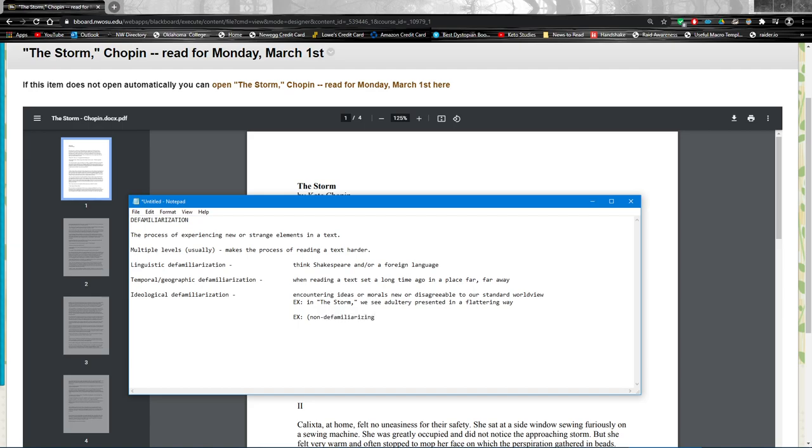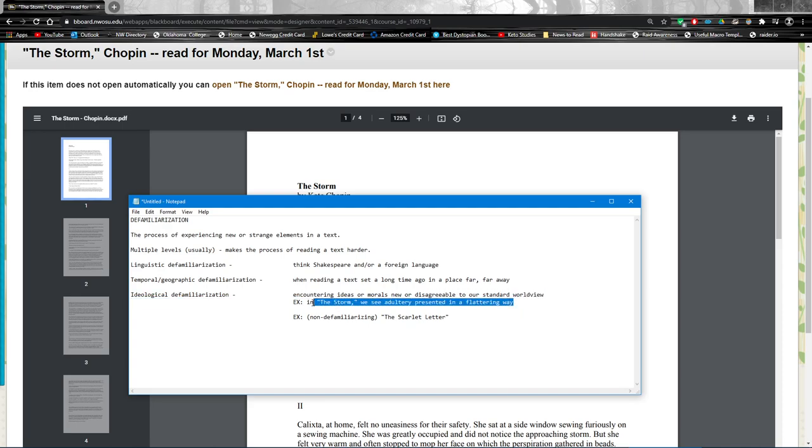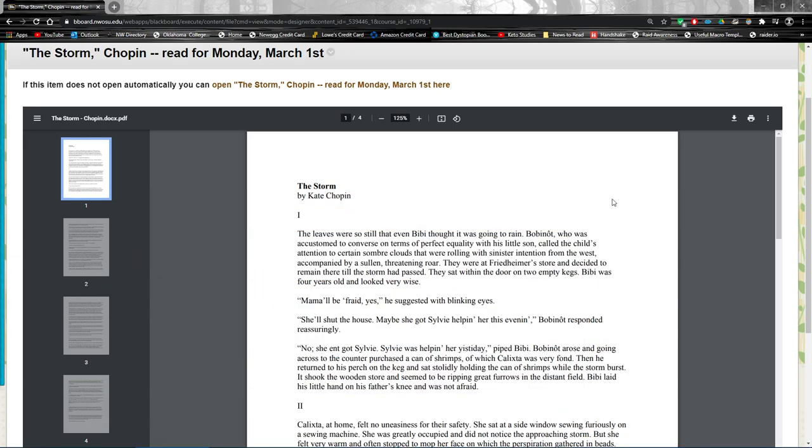Think about The Scarlet Letter, which I'm sure some sadist made you read at some point in your high school career. I'm not a big fan, Hawthorne. But in The Scarlet Letter, the adultery is punished. We do see characters suffer negative consequences, seemingly because of these immoral actions that occur. But in The Storm we kind of have the opposite. There doesn't seem to be a negative consequence. The very final line...